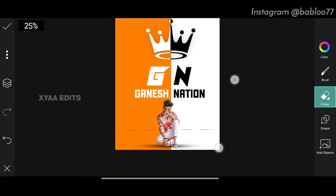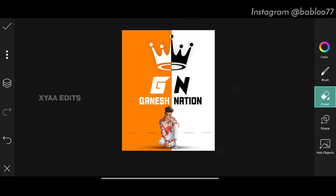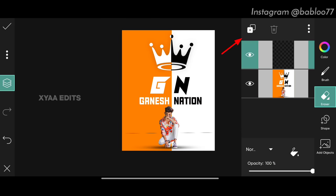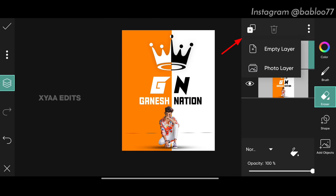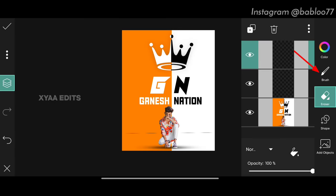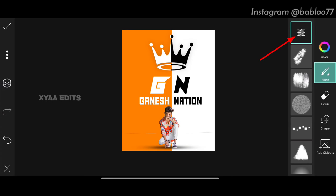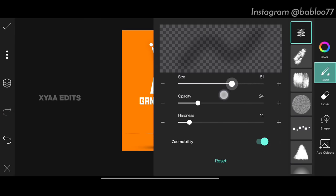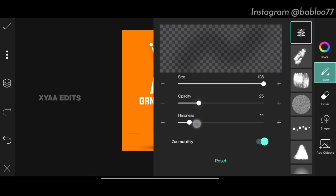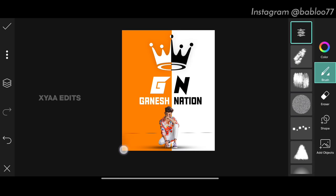Now go to layers, tap plus, tap empty layer. Tap on the brush, tap settings — keep size at full 128, opacity around 25, and hardness around 20. Draw on the bottom portions like this to give a realistic look.